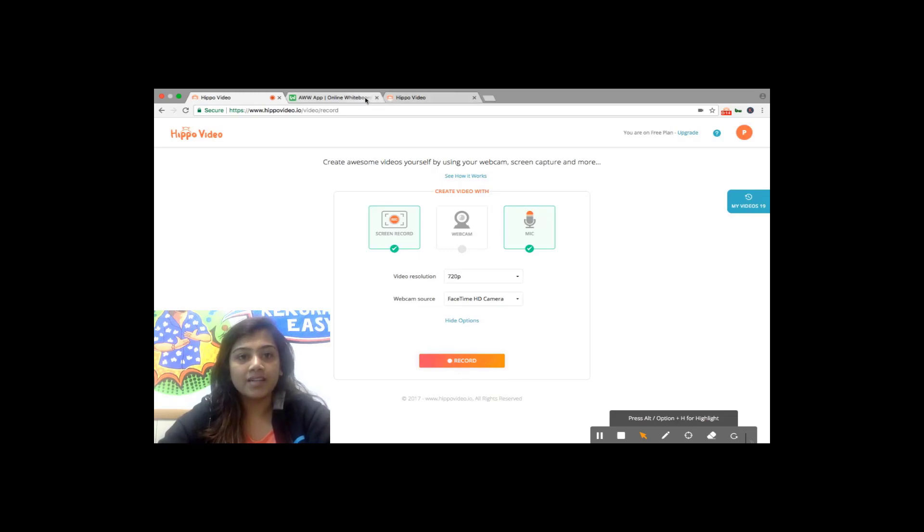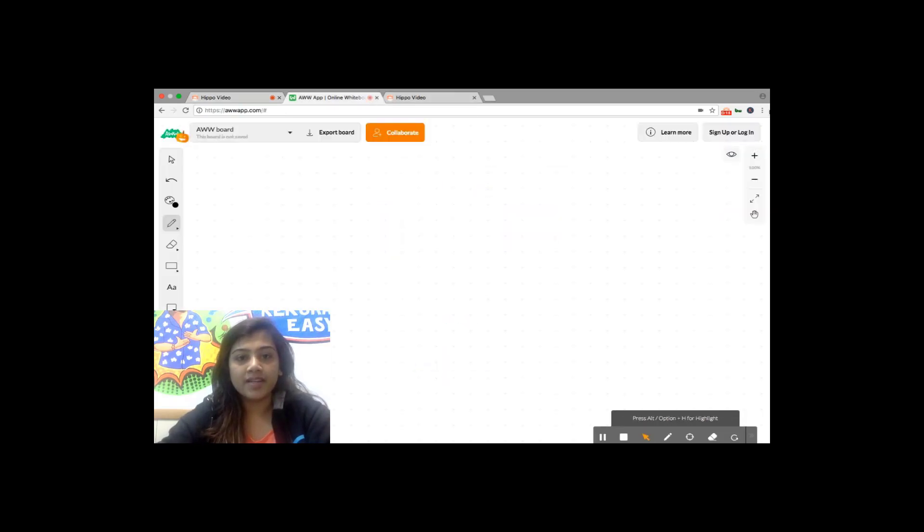Once that's done you can directly start explaining on the digital whiteboard.